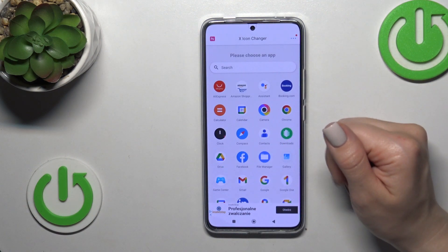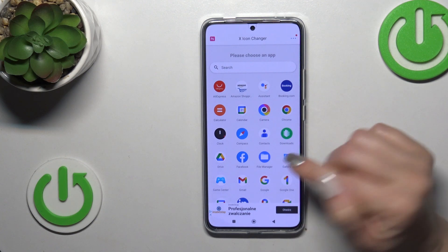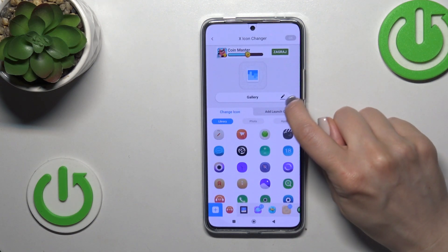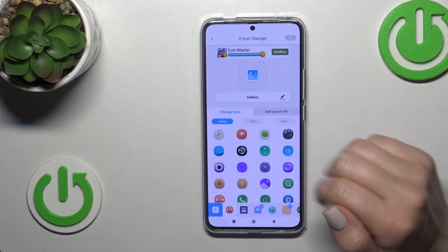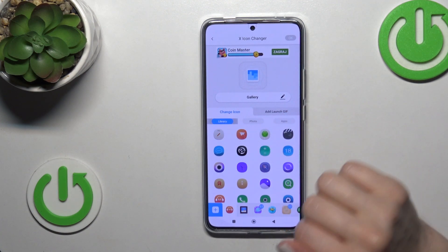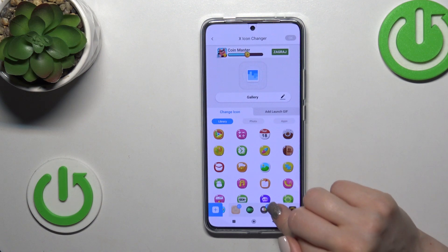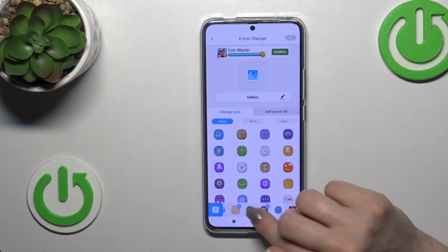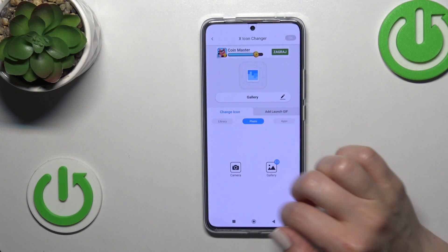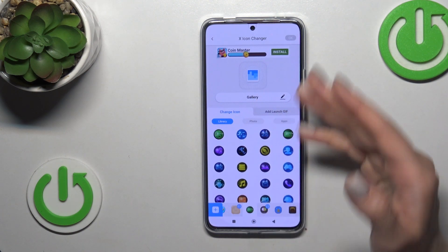For example, let's change the gallery icon. Here you could tap this edit icon to rename the app. We have a library section with different folders of icons. You could also use a photo from your device gallery or take a picture right now with the camera app.